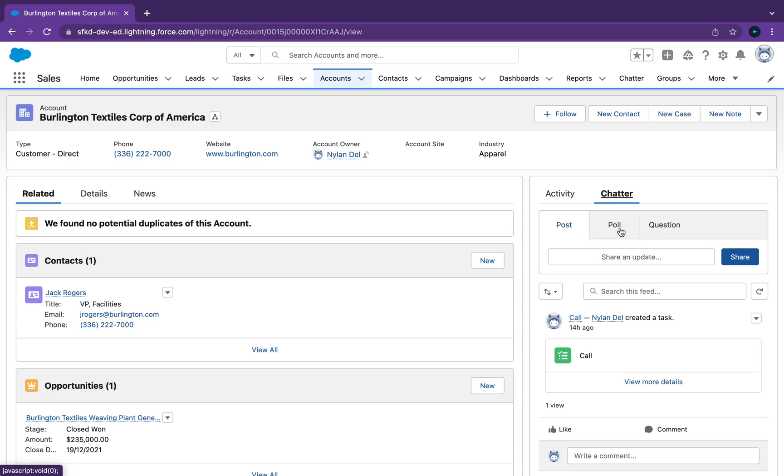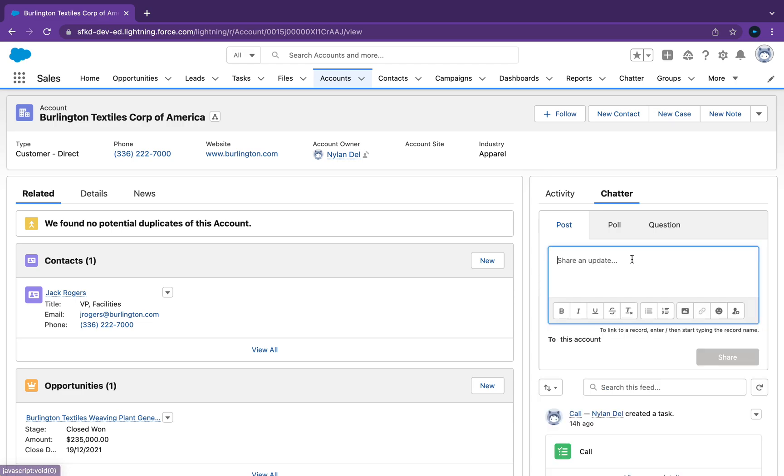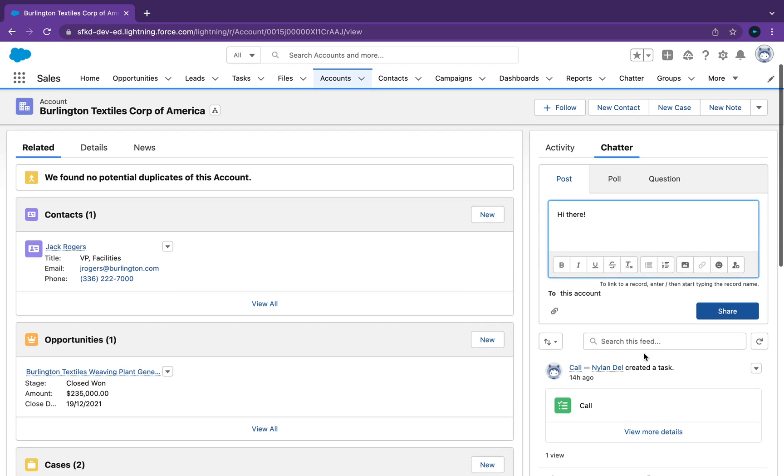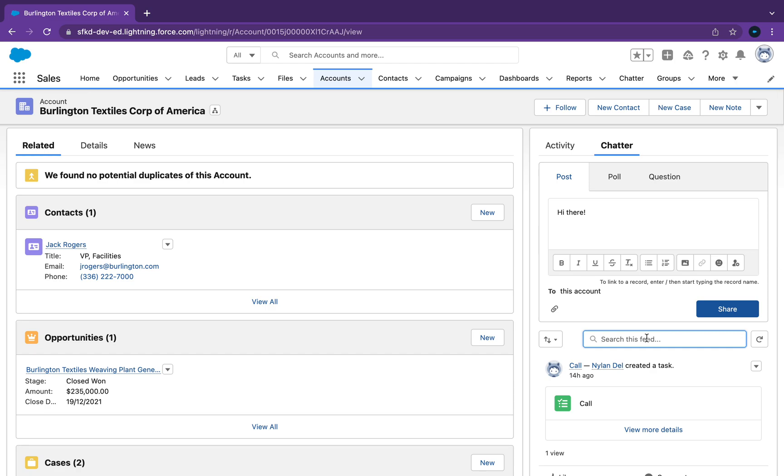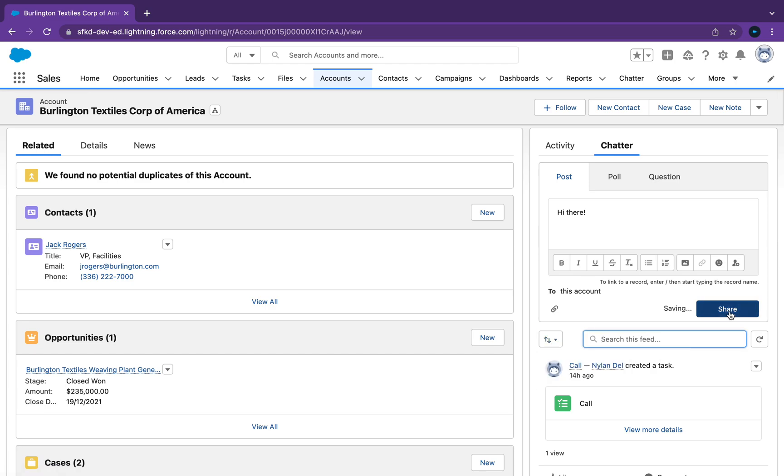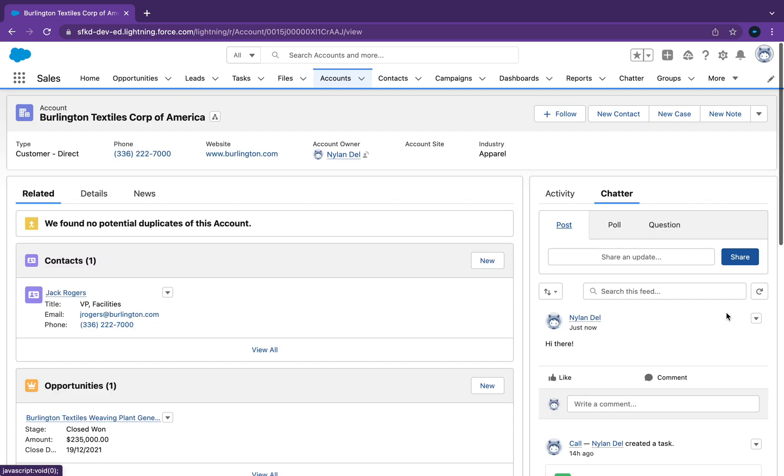You can see post, poll, and question. This is pretty cool - you can share an update to someone in your team for something that happened. You can message them and basically you can just share this.